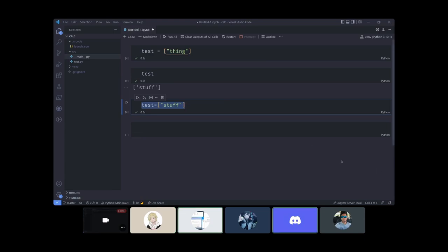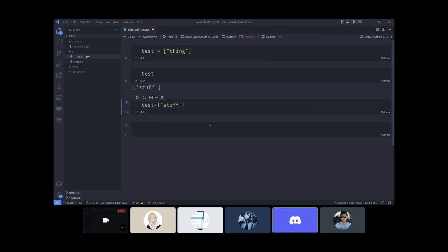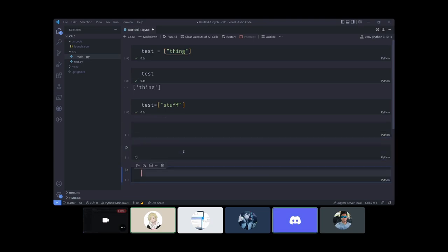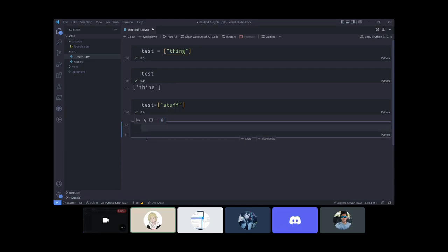To run a cell hit Shift+Enter — that's the equivalent of hitting the run button. Shift+Enter will also run it and create a new cell below. You can also click the 'Code' button to create a new cell.